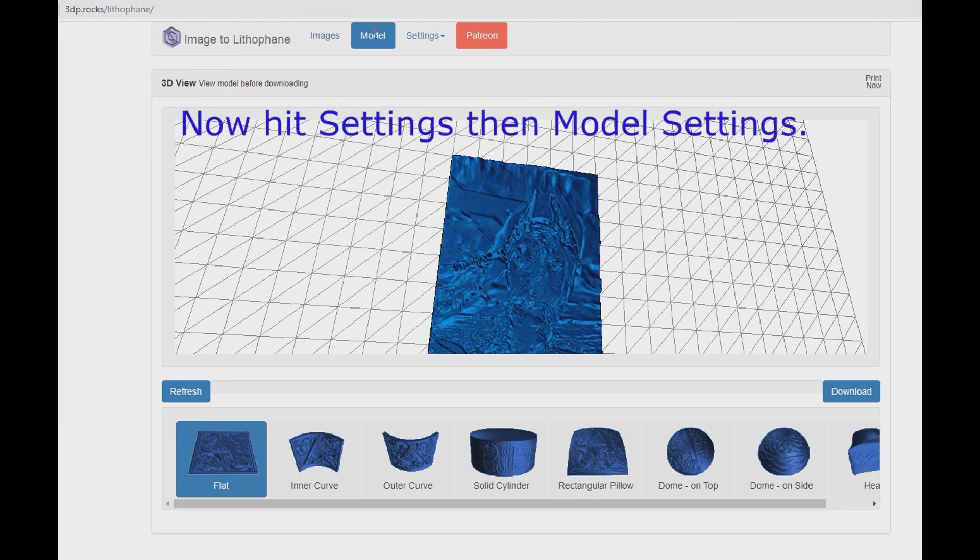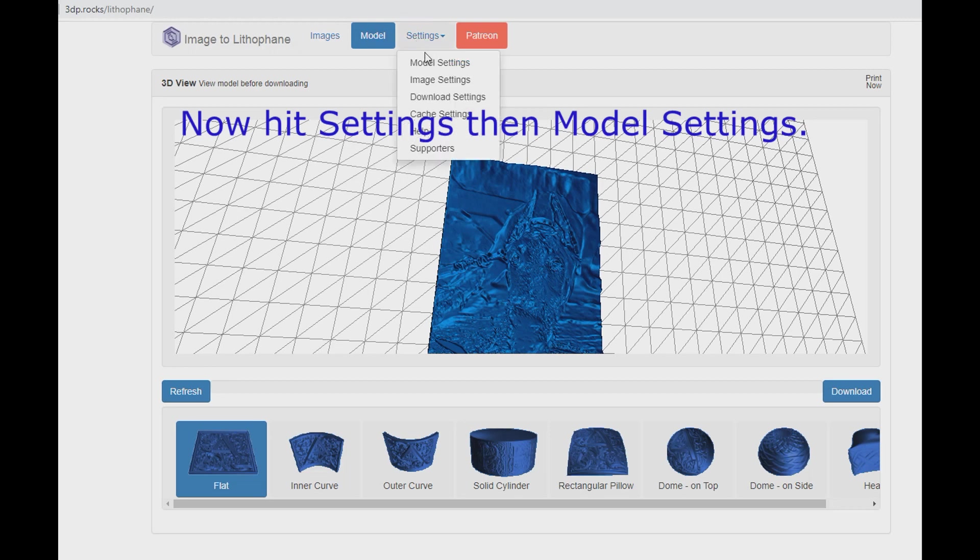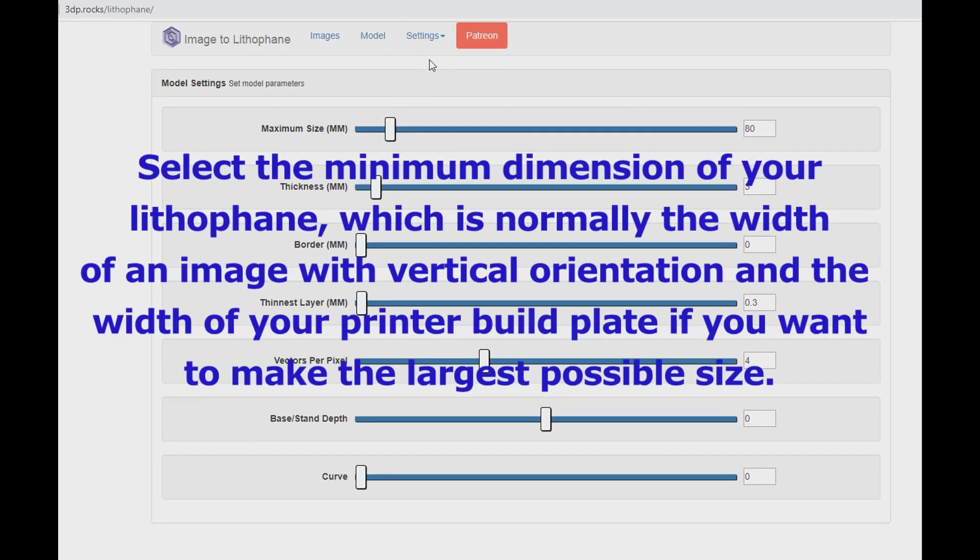Now hit Settings then Model Settings. Select the minimum dimension of your lithophane, which is normally the width of an image with vertical orientation and the width of your printer build plate if you want to make the largest possible size.